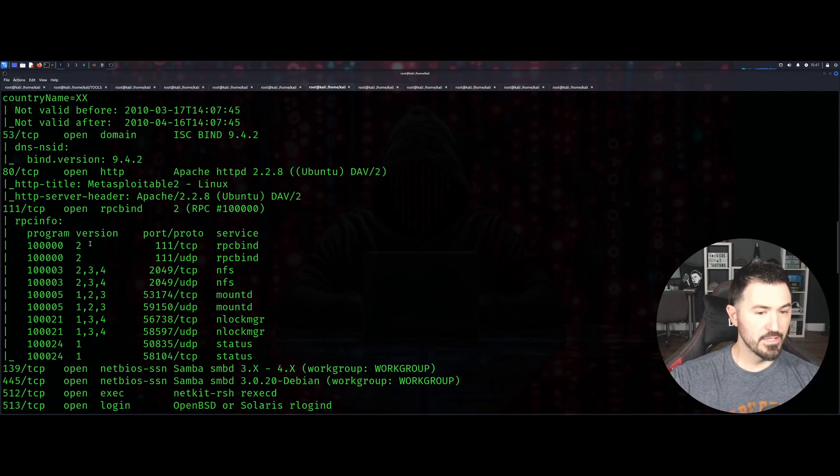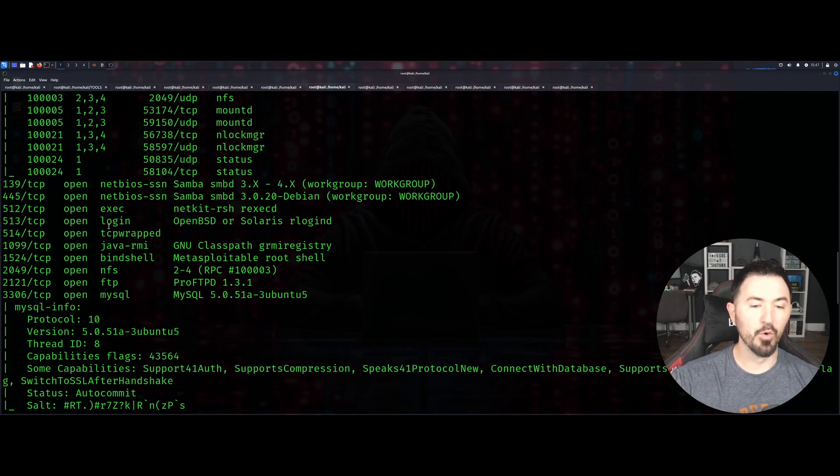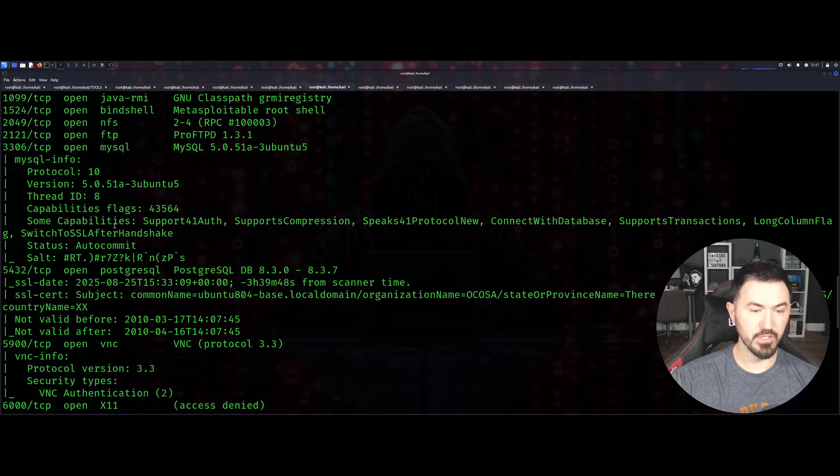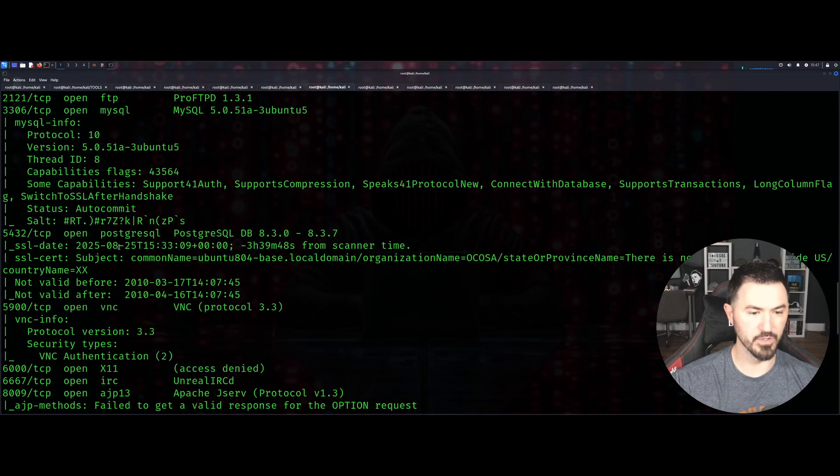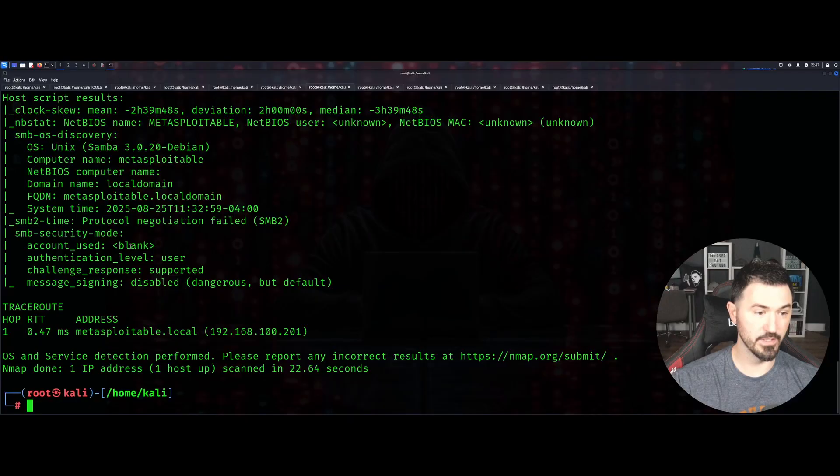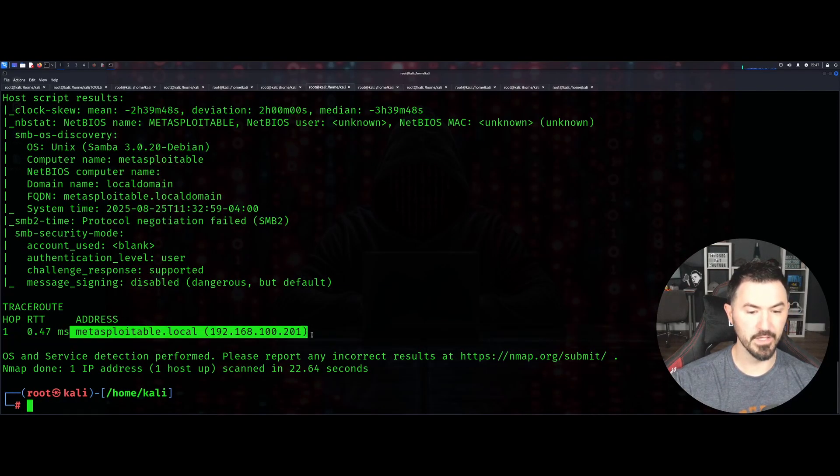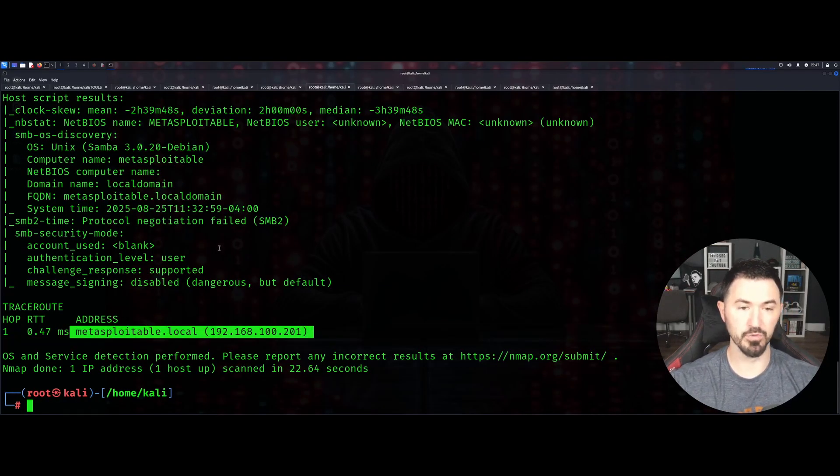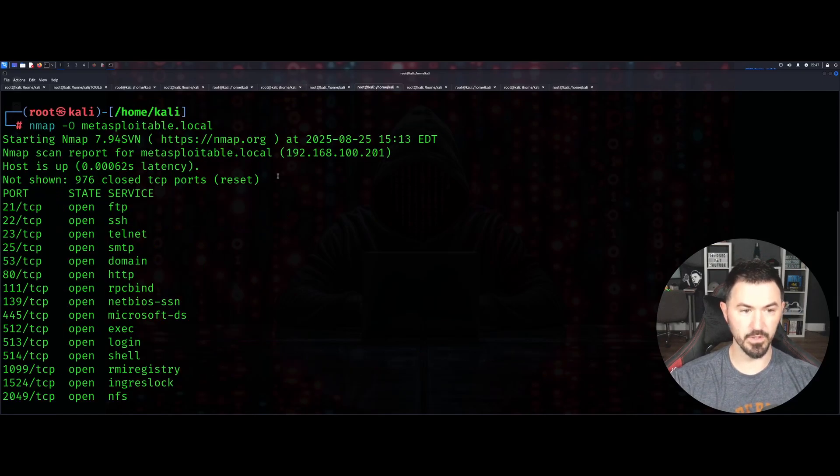You get a lot more results because it's an aggressive scan. This sometimes can take a little bit as well. You can see everything here. There's trace route at the bottom and it gives us the IP address of metasploitable.local.